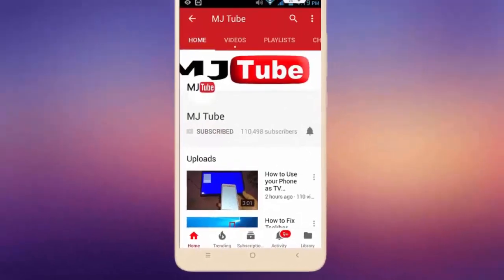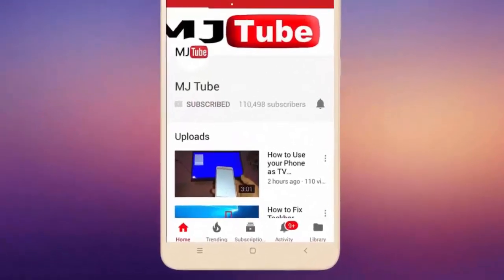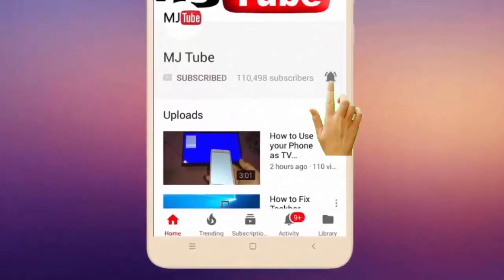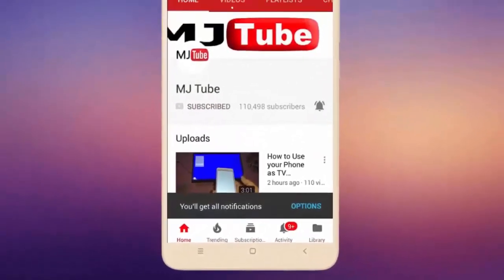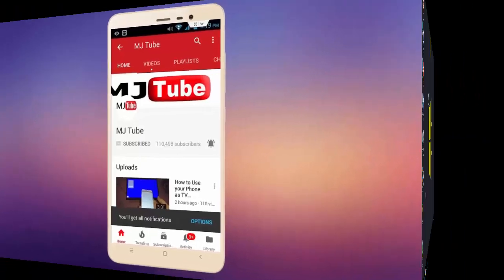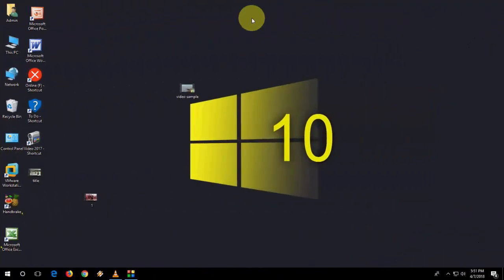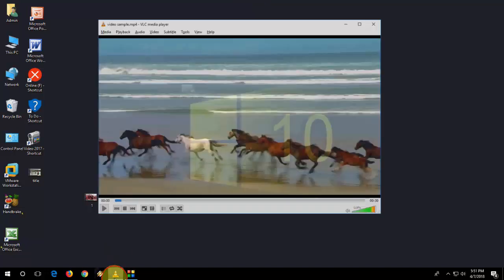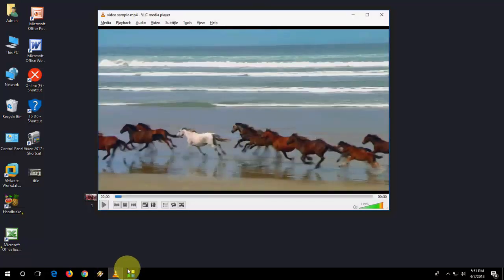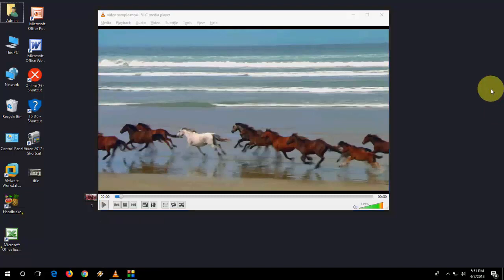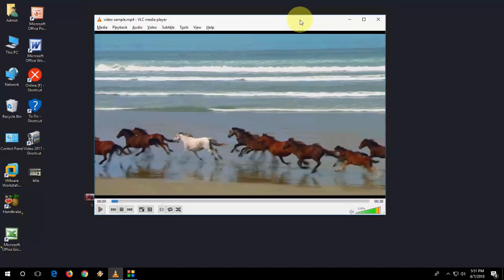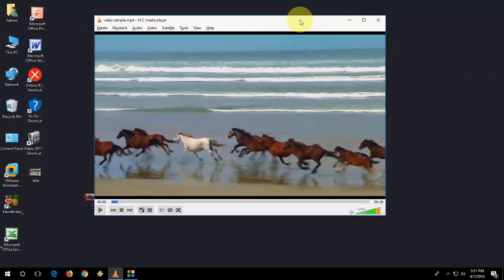Do subscribe to MJ Tube and hit the bell icon for latest videos. You can increase your video volume.